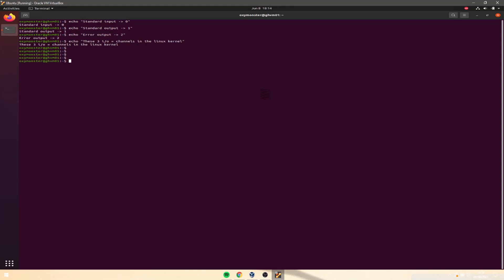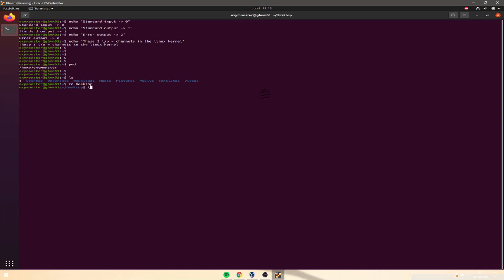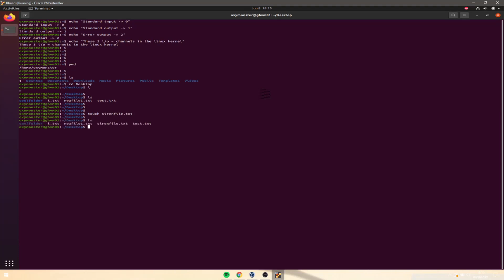Let's try our first standard in to standard out. First, let's print the working directory, then go to the desktop — cd desktop — because we're going to be making a new file here. That file will be called sirenfile.txt — I could hear some sirens in the background. So that's our new file.